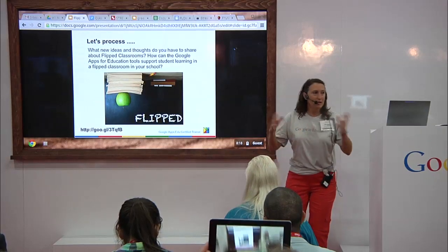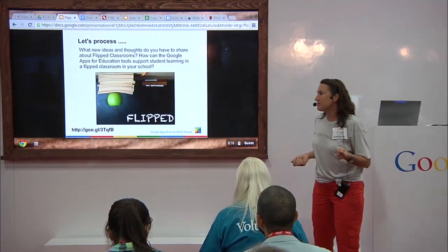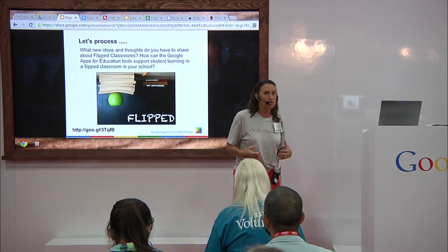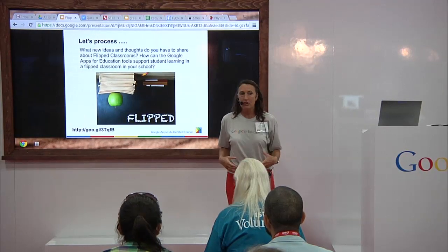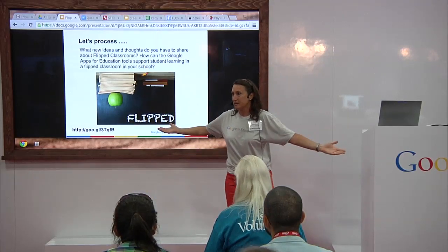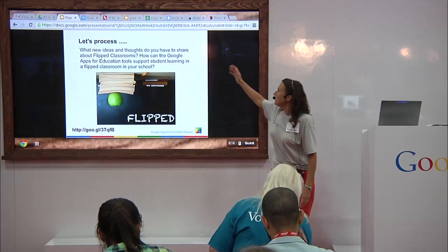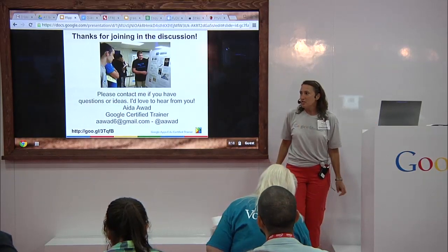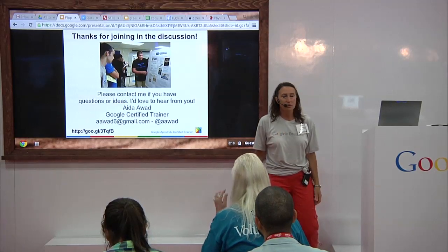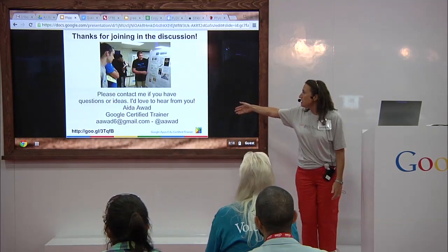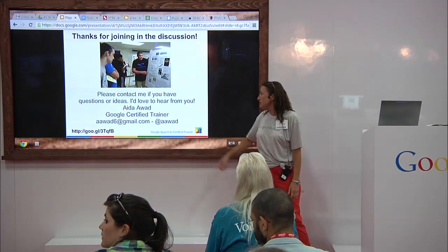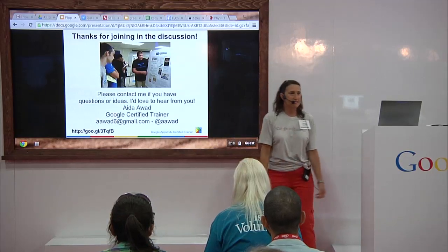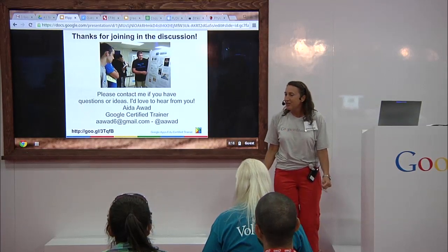So that was a really fast tour through some of the things we're doing with the flipped classroom and the tools we're using — the way we're making Google Apps for Education work to help our students learn and fall in love with — you fill in the blank. Please keep the conversation going, talk with each other about what you want to do with your students and what tools are out there to help you. Get in contact with me: aawad6 at gmail.com, Twitter at aawad. Hop on the URL for the slideshow. Thanks very much for your energy — appreciate it. Have a great day!